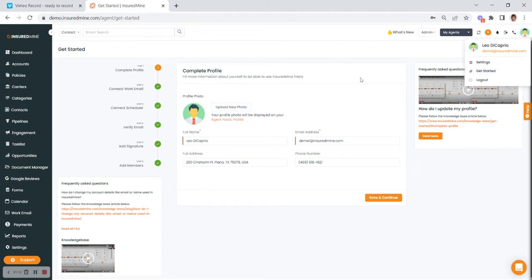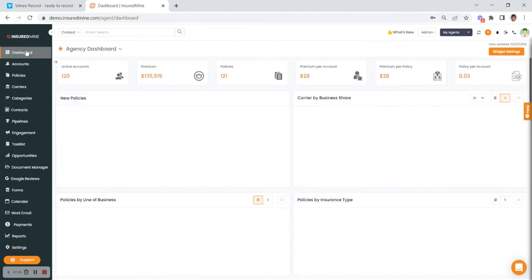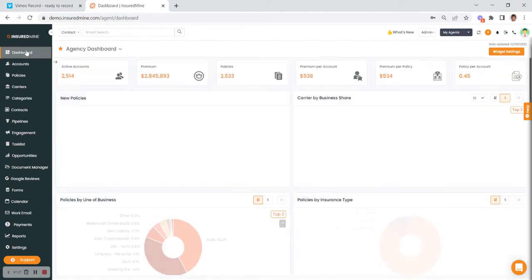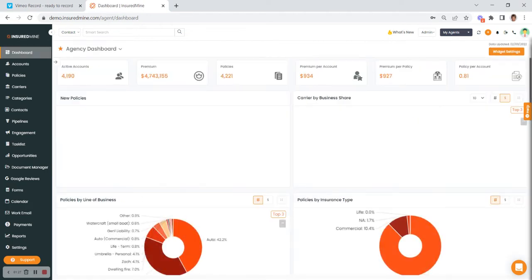While we're still on this page, if you wanted to update your profile picture, you can do that here in the center of the page — just make sure you save and continue. Now I'm going to navigate back to the dashboard and we'll start there.